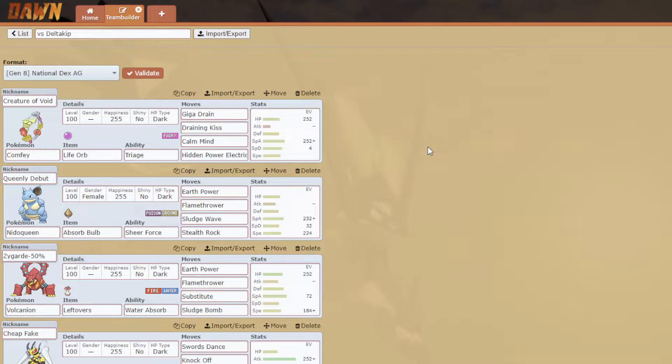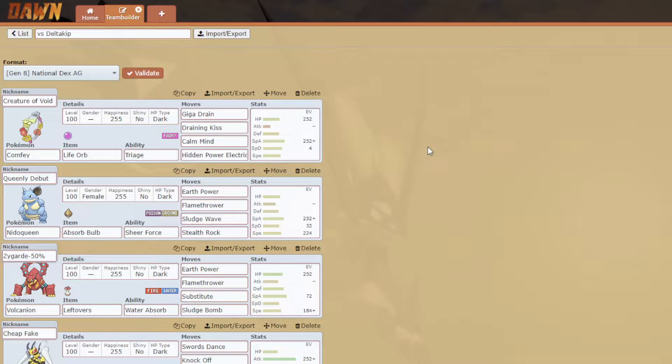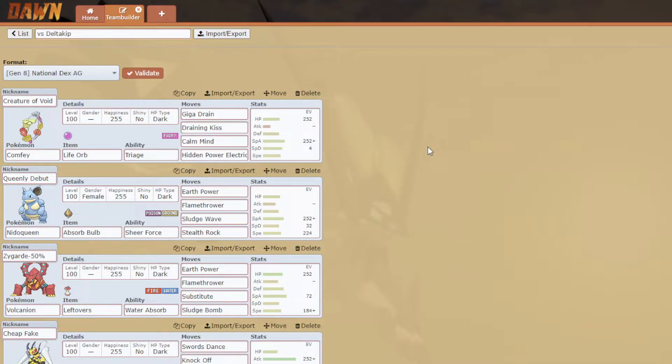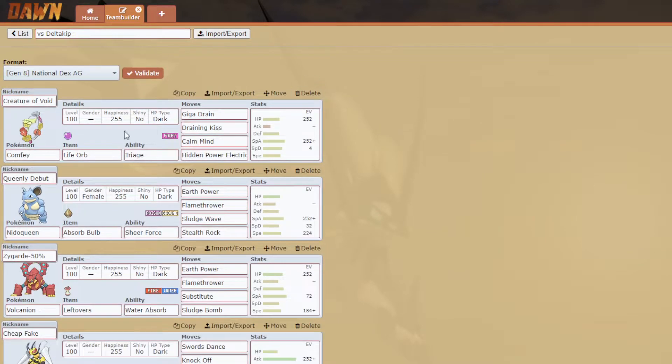He's bringing Scarf Galarian Darmanitan. His team is Toxapex, Scizor, Ribombee, Incineroar, Slurpuff, Clefairy, Darmanitan, Galarian Darmanitan actually, Whimsicott, Mega Diancie, Celesteela, and Drifblim. The fun thing is Drifblim is actually a threat. I'm kind of scared by Celesteela, so I did prep for it really well.